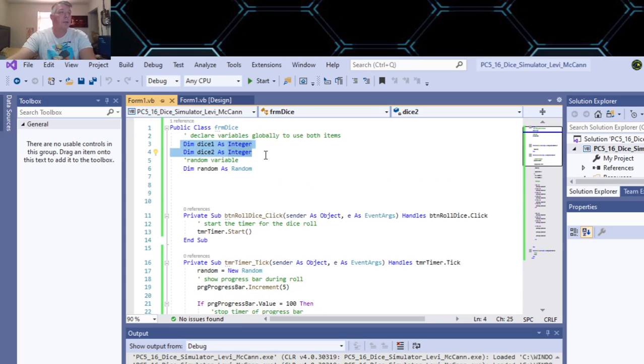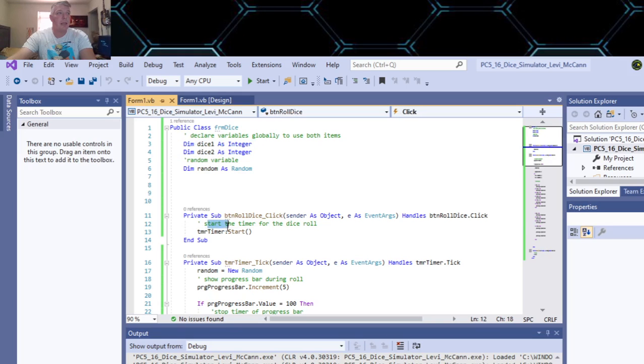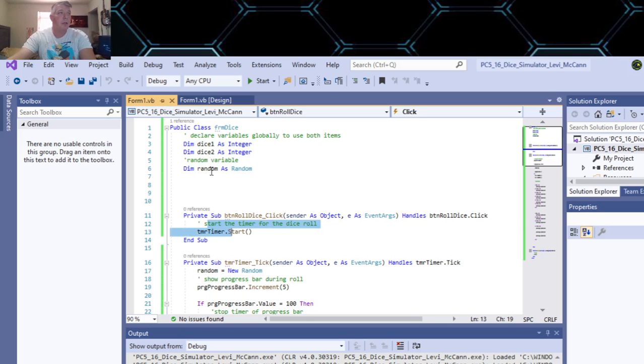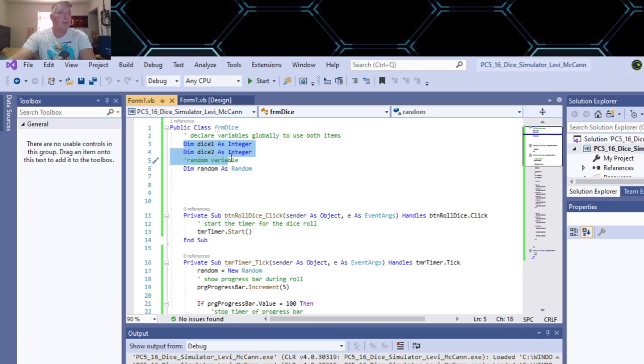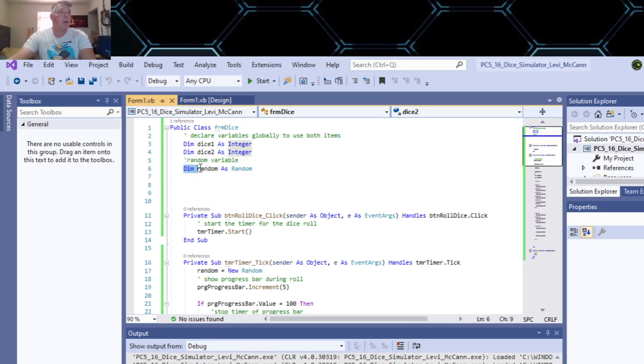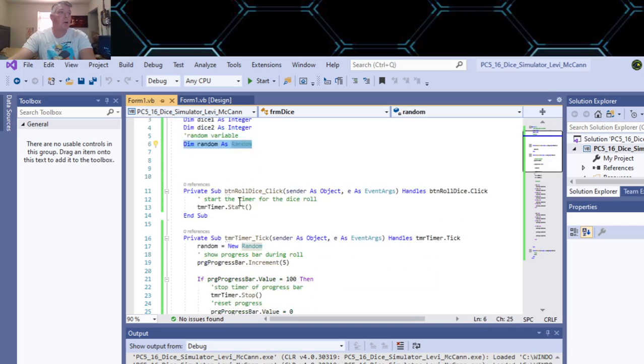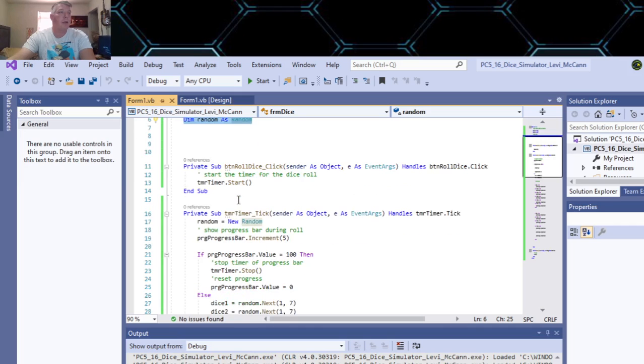I made them global variables so we could use them in here too. So anyway, anything down below here, these variables can be used. Then I also made a random number generator - a random variable I should say.